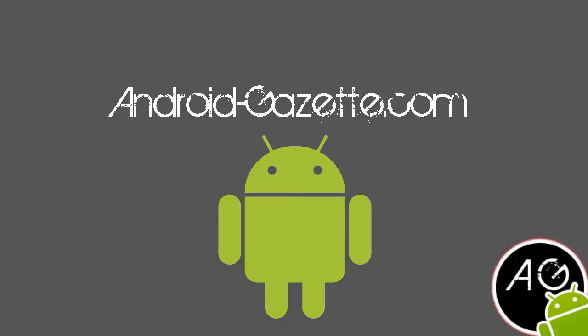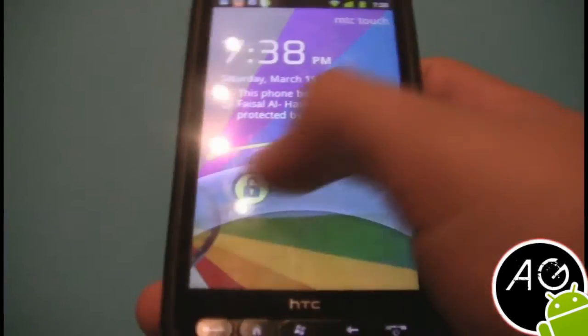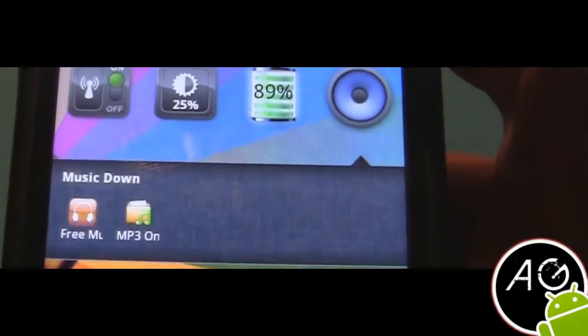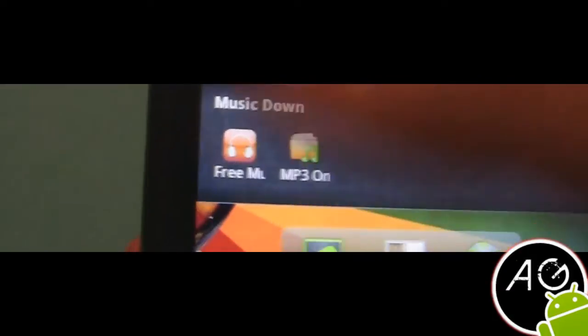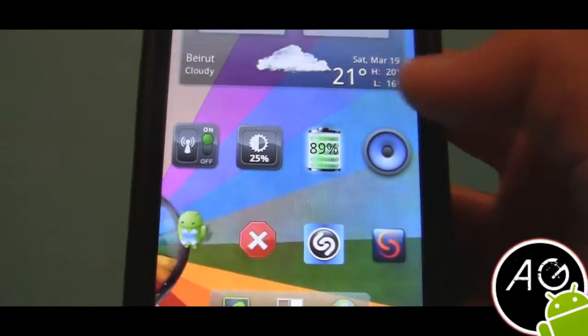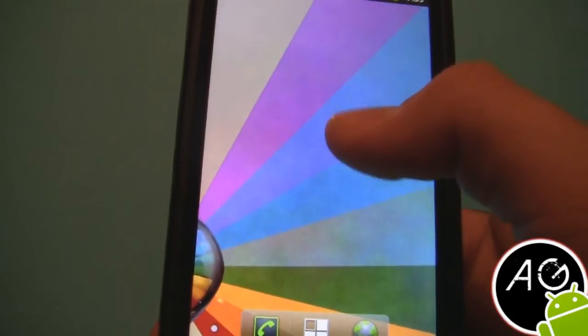Hey, what's up guys, this is androidgazette.com again and I'm gonna show you a tutorial on how to make a folder look like something like the iPhone — like that sweet. And if you have a bunch more icons you can scroll, but I only have two.